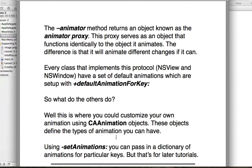You can do that by calling the setAnimations method, which takes a dictionary of animations for particular keys. For example, if I wanted to adjust the animation when setFrame is called — instead of the default linear constant-speed animation — I could call setAnimations, passing in a dictionary containing my new animation object. The key would be 'frame' for setFrame, or 'frameOrigin' for setFrameOrigin. This lets you define new ways to animate for specific keys, though this is all for later tutorials.